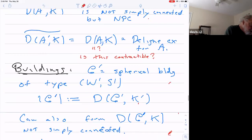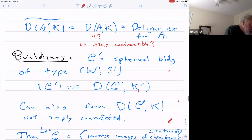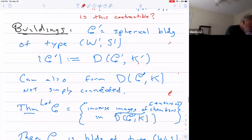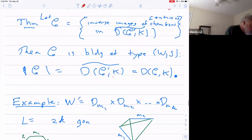In the polyhedral product construction, we started with a cube as the basic object, took a subcomplex of the cube, and then took its universal cover to get the interesting thing for the graph product. Here we start with a finite building, or spherical building — analogous to the cube — and we do the same process: we change the Coxeter group by throwing away some edges, get a new Coxeter group and a new subcomplex of this building, take its universal cover, and that's the new building.